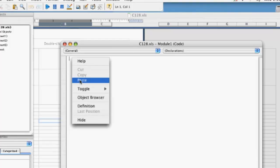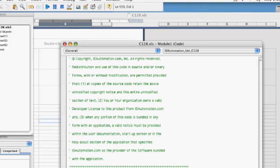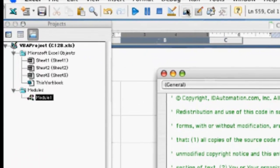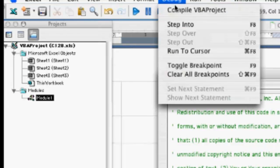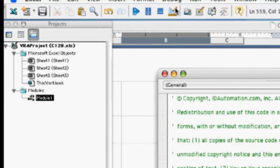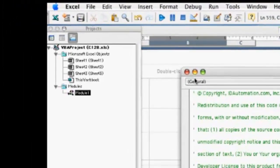Let's paste the Code 128 code into this module. Select Debug and Compile VBA Project.